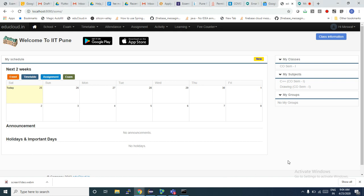Hello students and parents. In this tutorial we will quickly see how to join a virtual class. I have logged in as a student account — this is the same view you will get when you log in as a student or parent account. On my right-hand side I can see my class and my subjects.